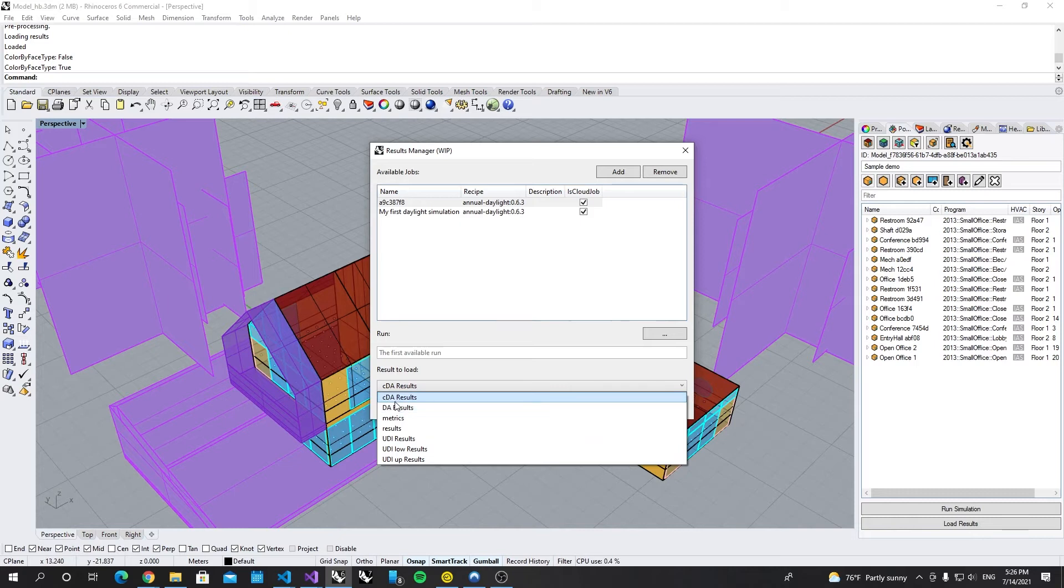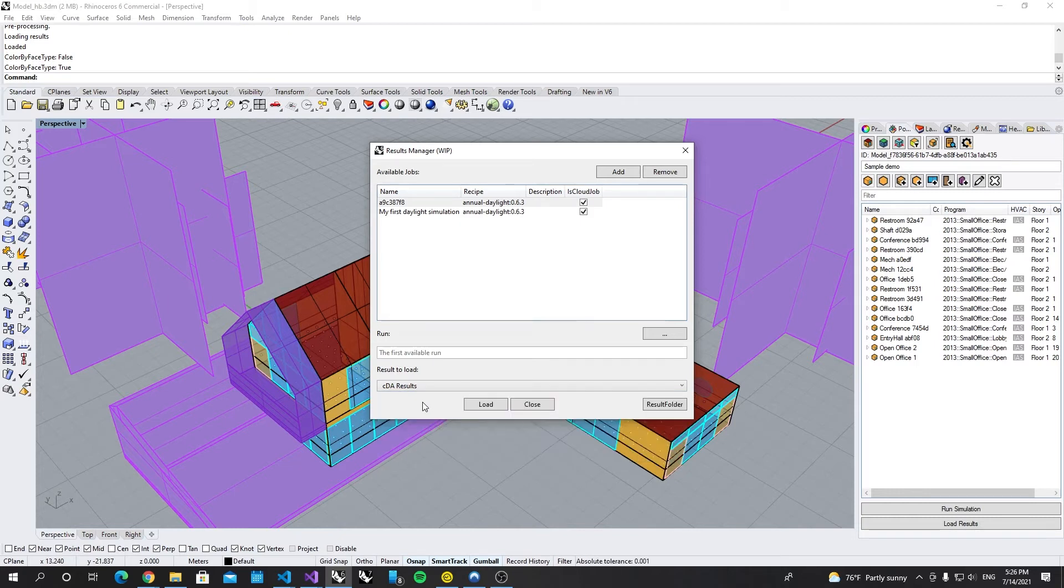In this case, let's just use the CDA, continuous daylight autonomy, results. Load.